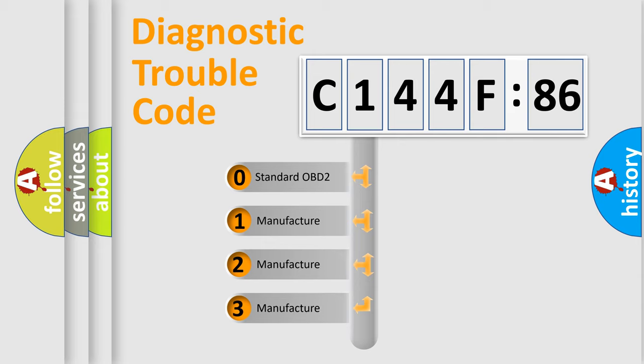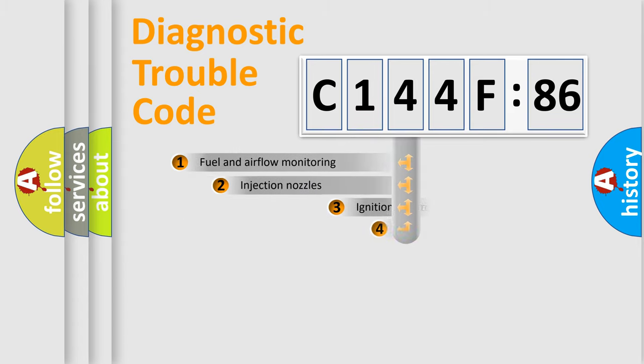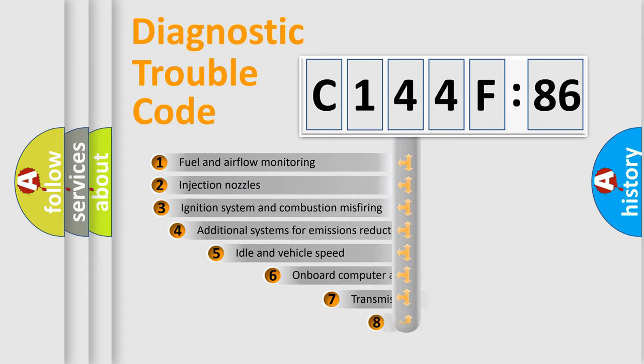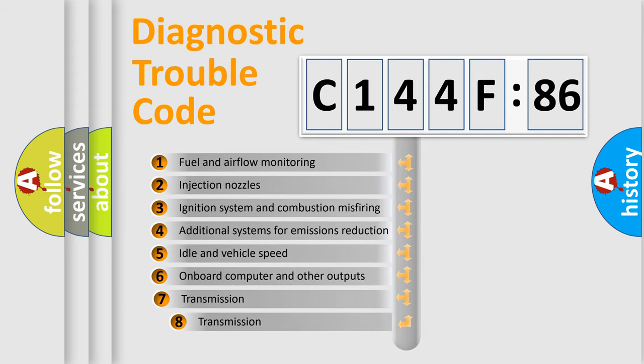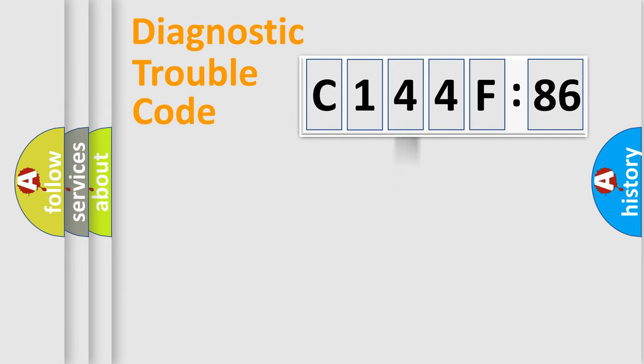If the second character is expressed as zero, it is a standardized error. In the case of numbers 1, 2, or 3, it is a more prestigious expression of the car-specific error. The third character specifies a subset of errors. The distribution shown is valid only for the standardized DTC code.